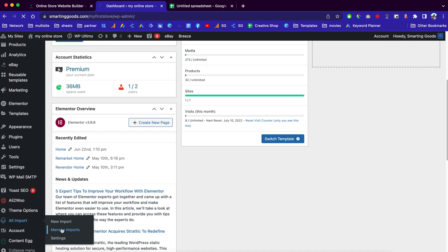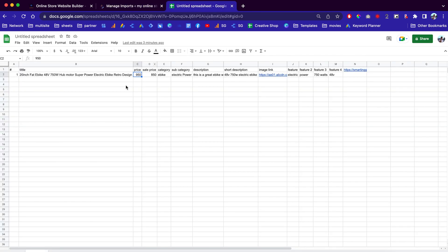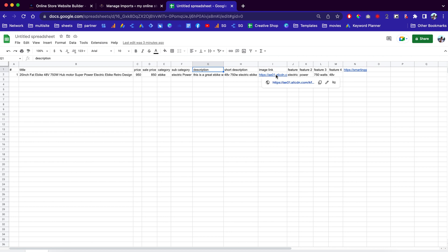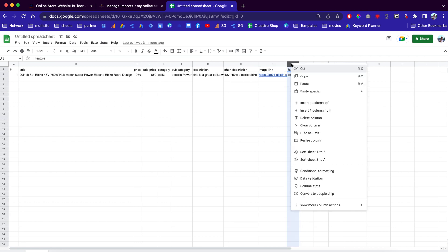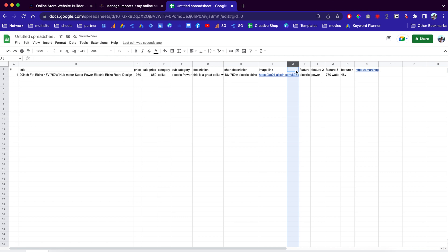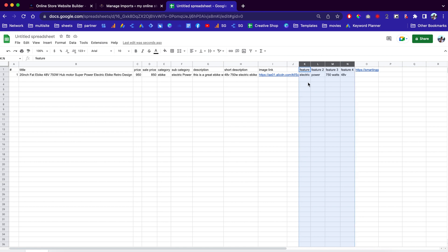Now let's go back to our spreadsheet. We need to set up the product status — we can enter the titles, the price, the sale price, categories, subcategories, descriptions, and even the image link. You can use a URL as your image, or you can go back to your products later and upload your image. If you only have one image link that's fine, but if you have multiple images you can simply add more columns to your spreadsheet. Right here we have all the features that we can later manipulate and create in our product descriptions.